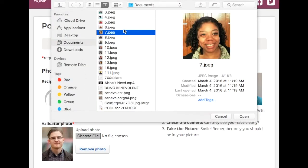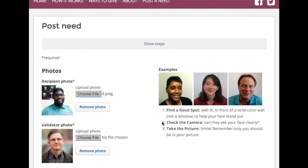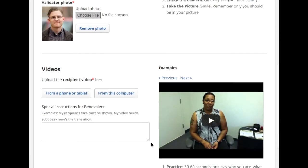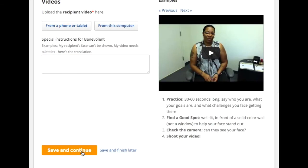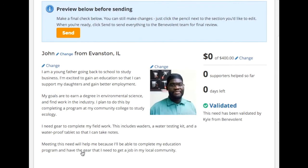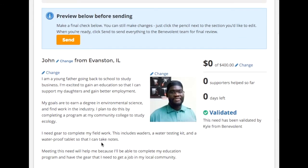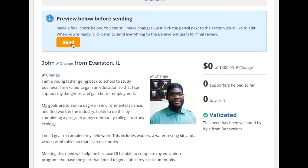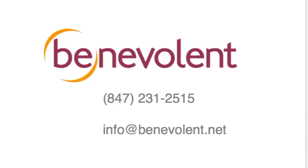Finally, on the last page you'll upload a photo of your client along with a brief video of them telling the story of their need. On the final page you can review everything you've put together, make any changes, and then send it our way.